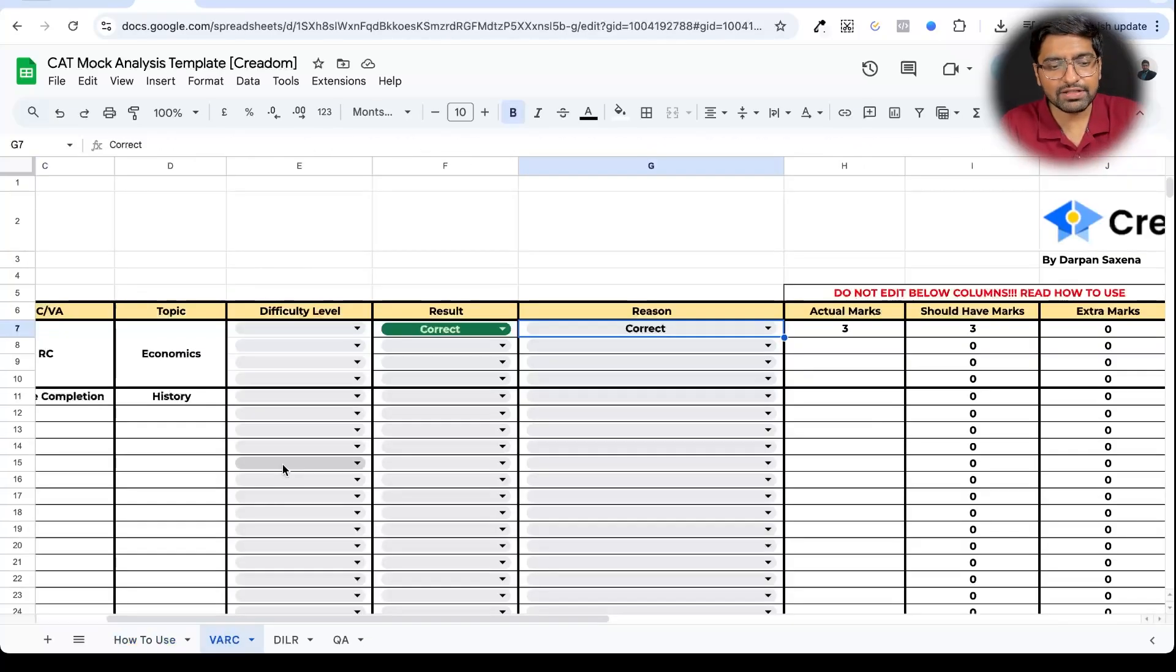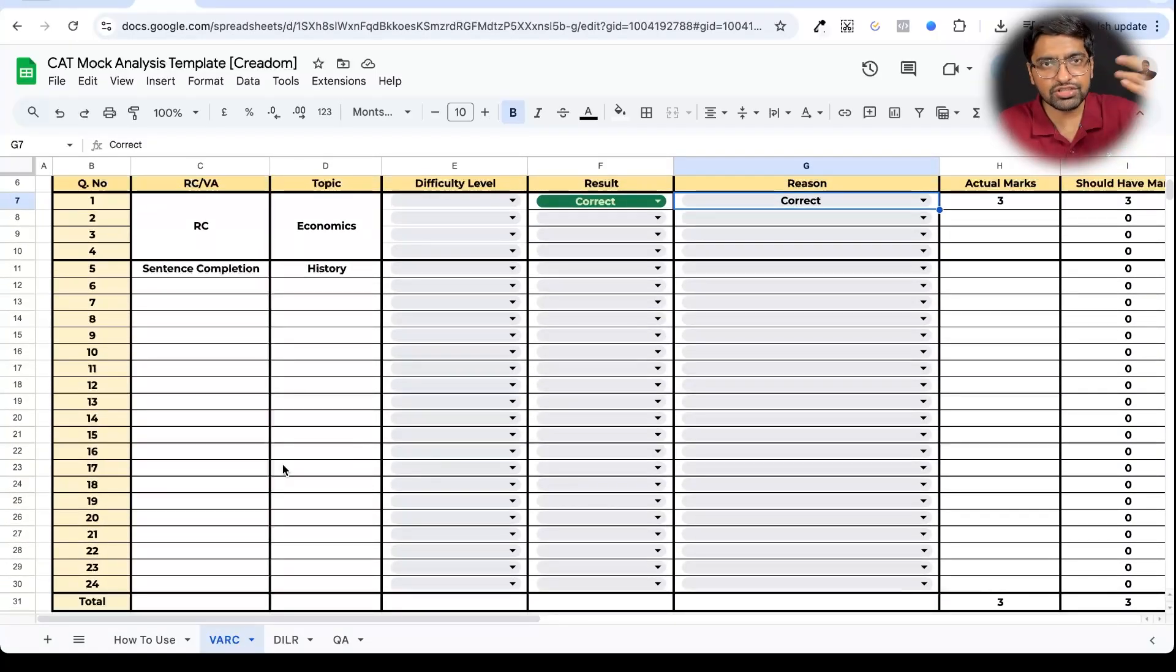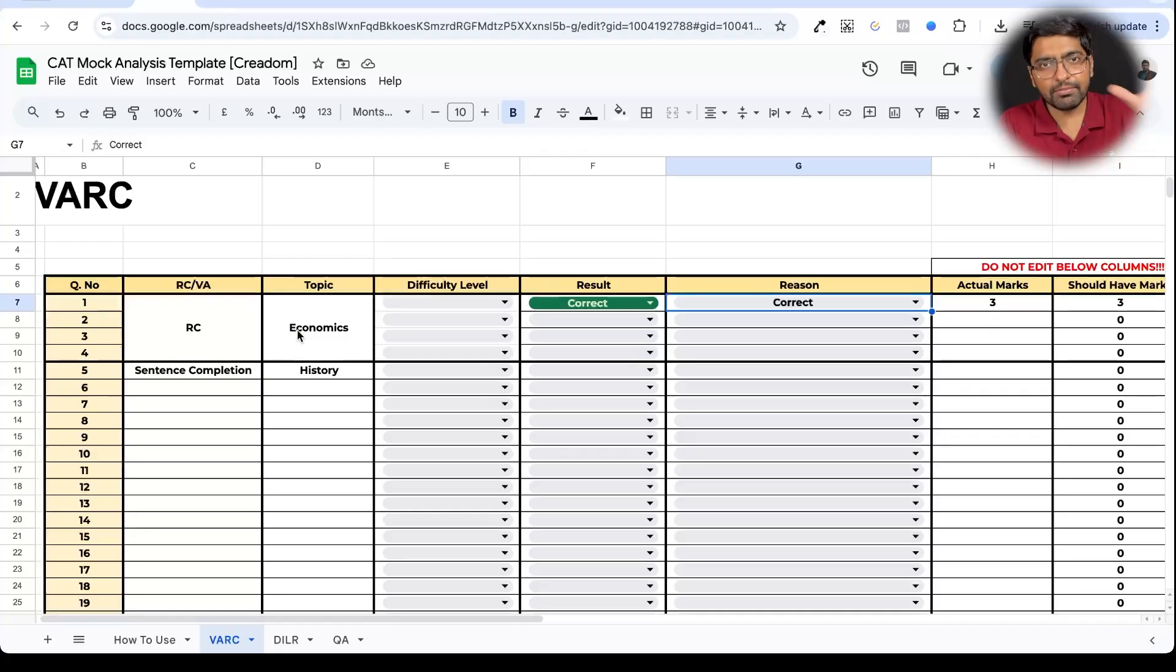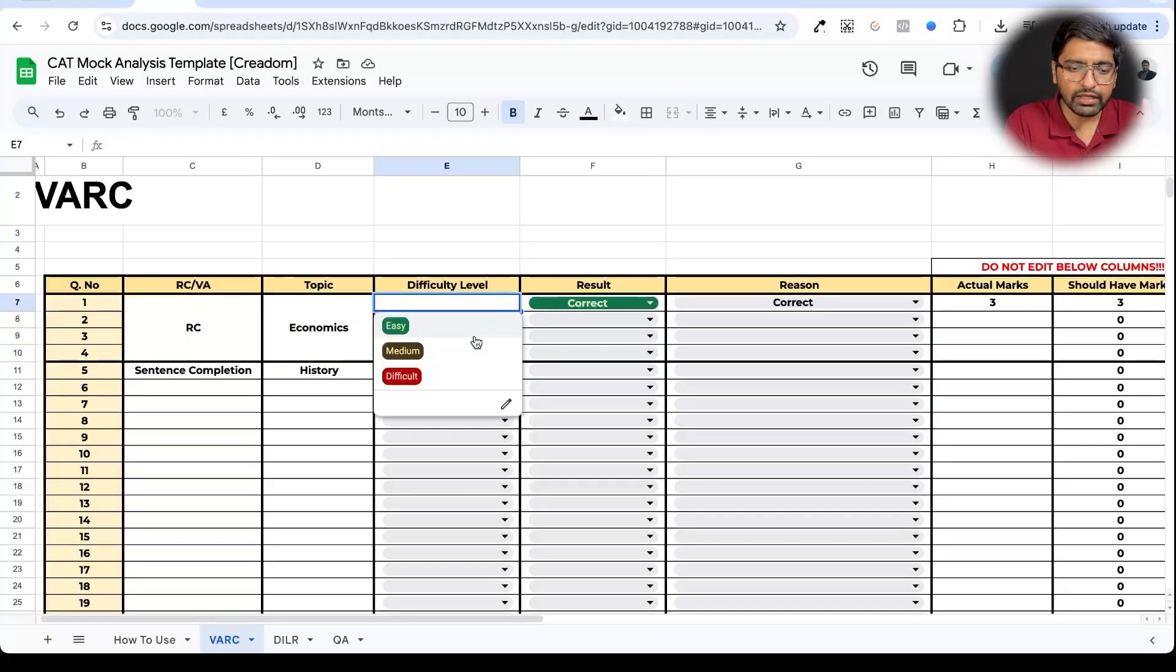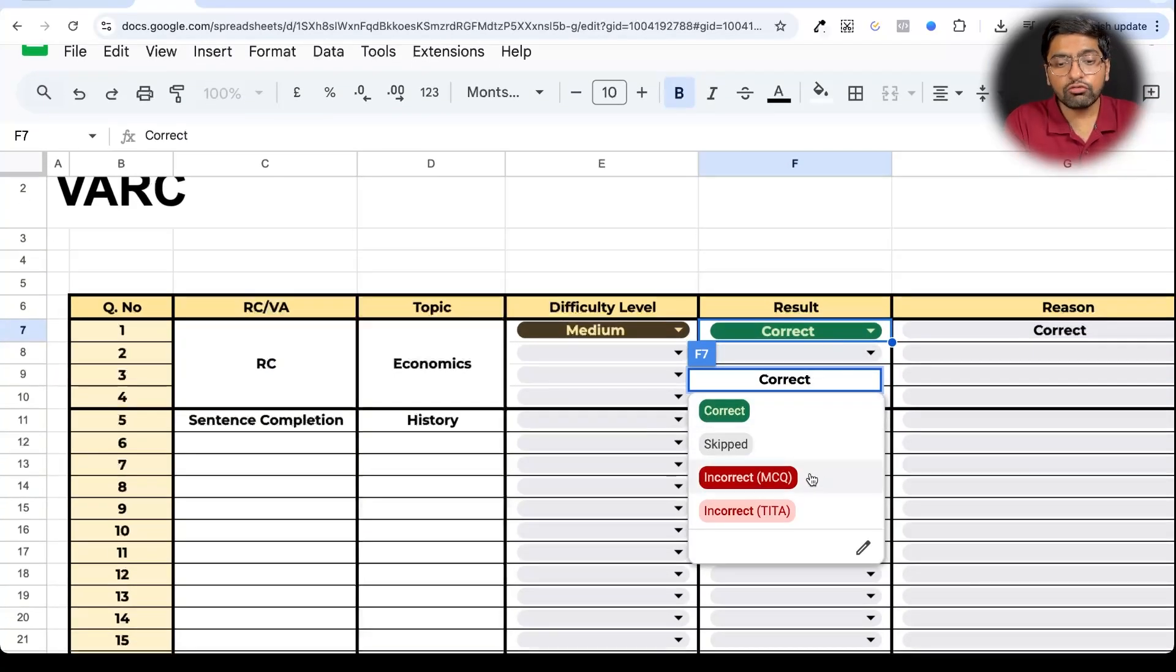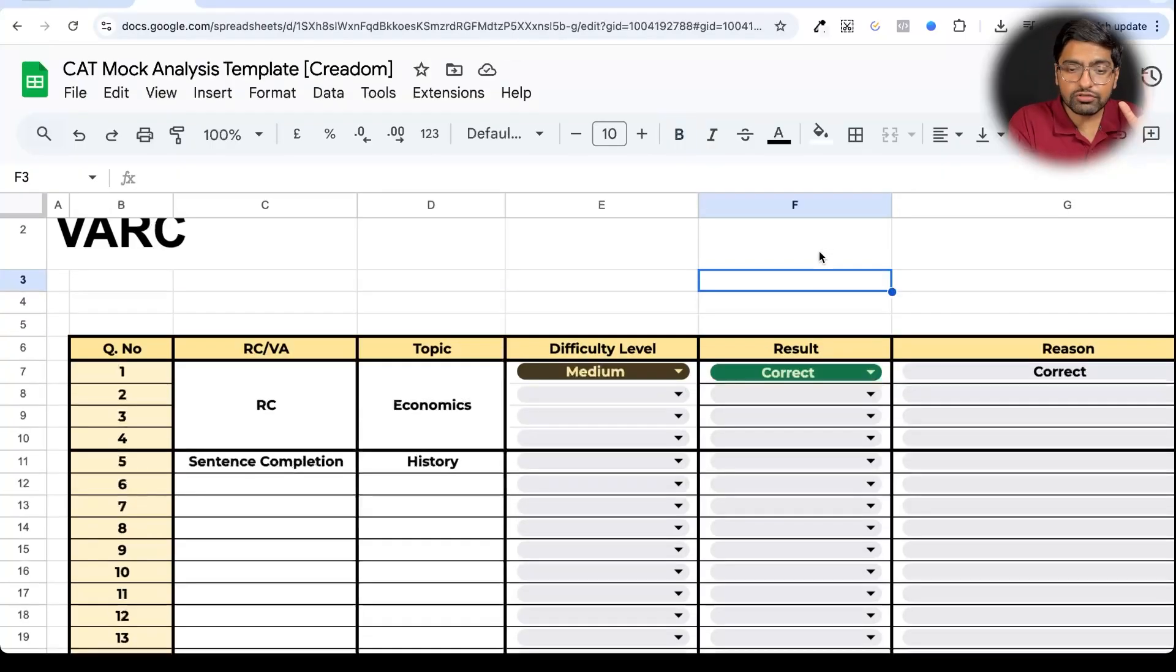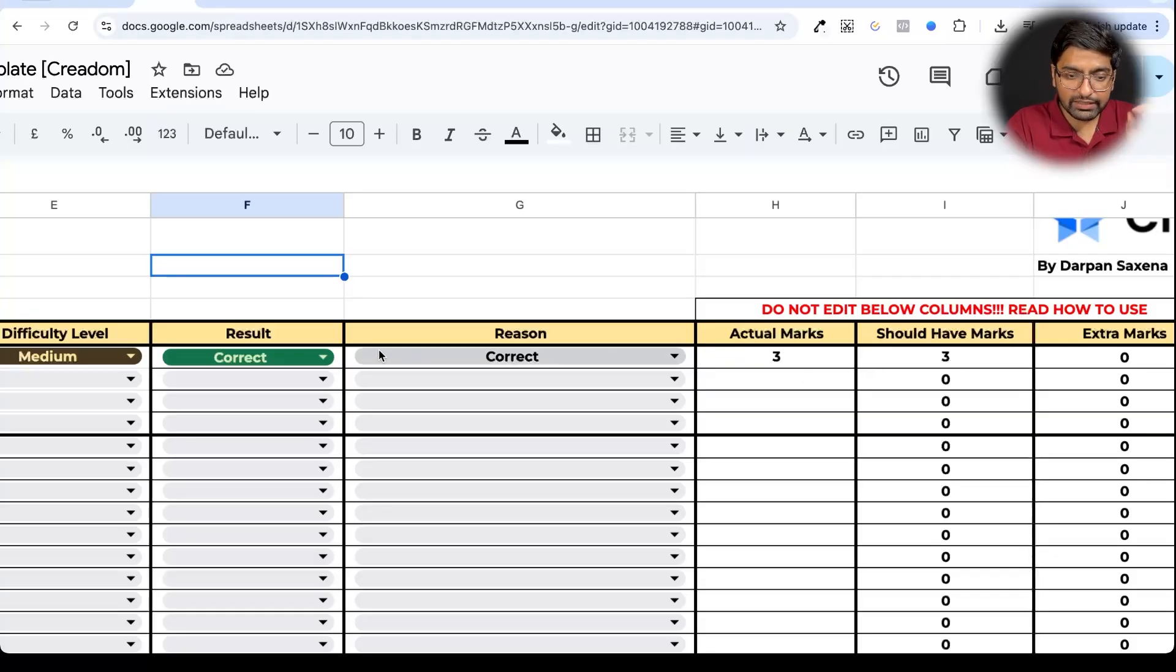Now let me share with you VARC. How do you need to do your VARC? See again, the rows are 24 rows, 24 questions. If CAT's structure changes, you can increase rows, add or subtract rows, whatever you want to do. Now what you need to do is document. Please share whether the first section was an RC, what it was about. Then you can also share whether it was easy, medium, or hard. Now from there, whether you got it correct, you got it incorrect and it was an MCQ, or you got it incorrect and it was a TITA type, or you skipped it. You have to choose that. Now what you will observe is that because you have selected correct, it automatically shows actual marks three. Please do not edit these columns. They have formulas in them.